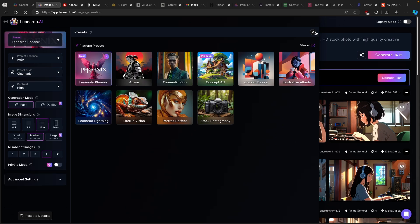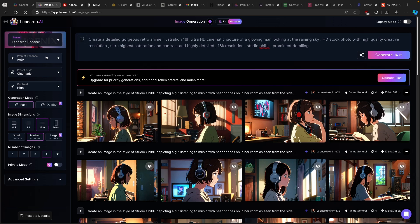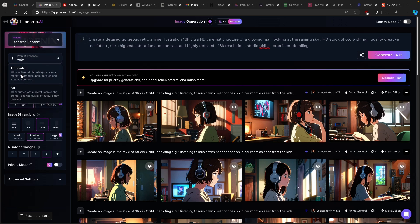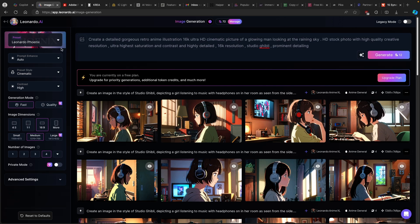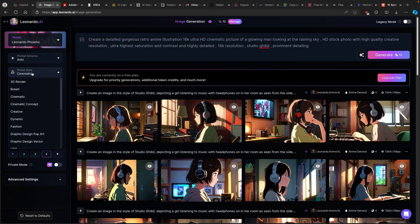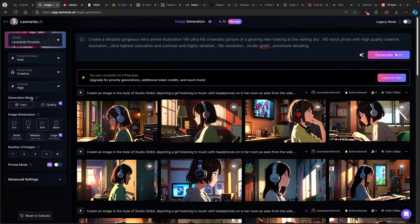Leonardo Phoenix is actually quite a cool preset. With this tool, you will have auto prompt enhance. When activated, the AI expands your prompt to produce more detailed and improved outputs. So this is basically an automated fine-tuned model which will use some kind of LLM to generate your images. You can also select a preset style here — I will just go with Creative.